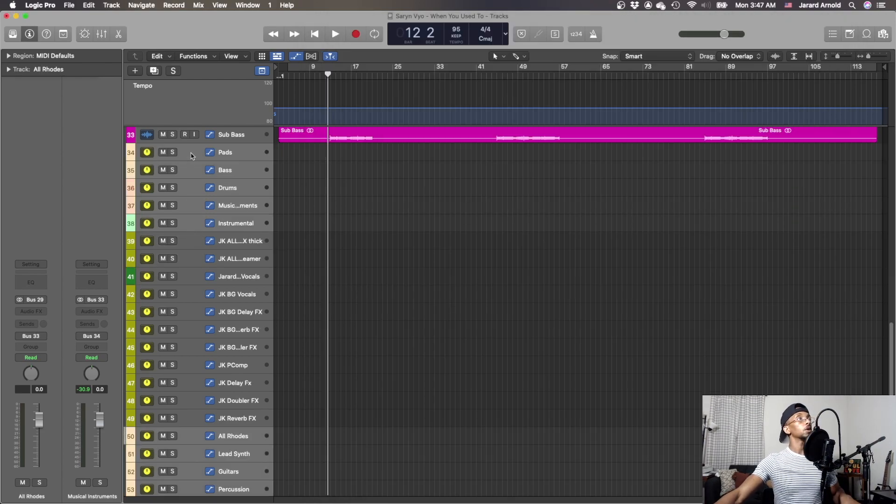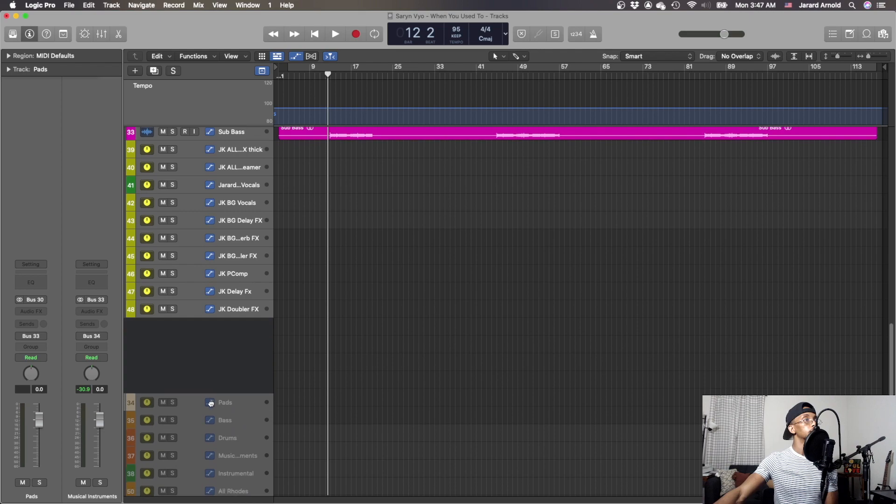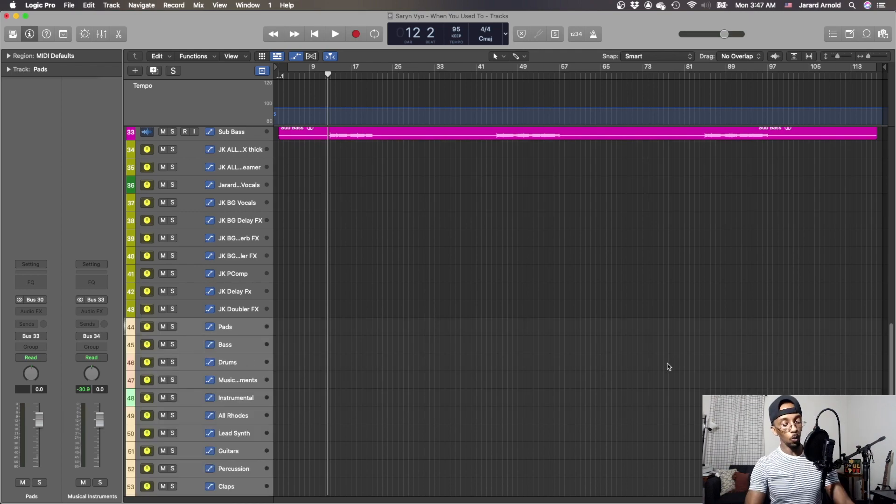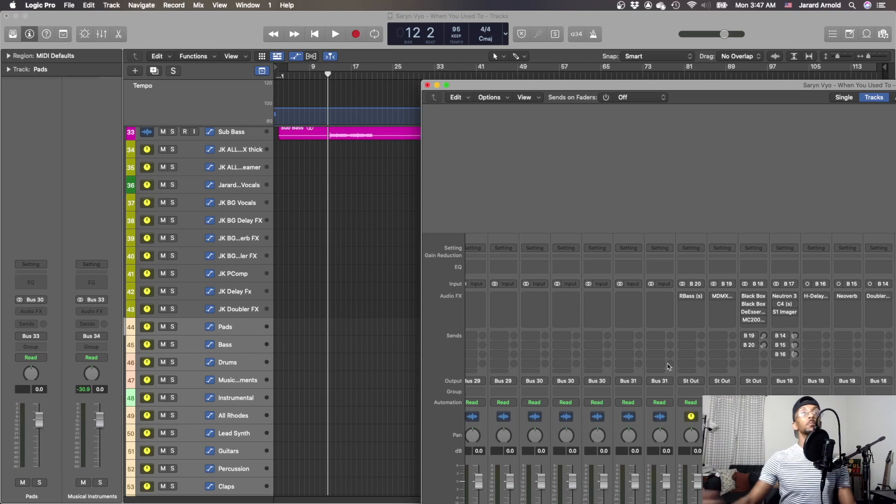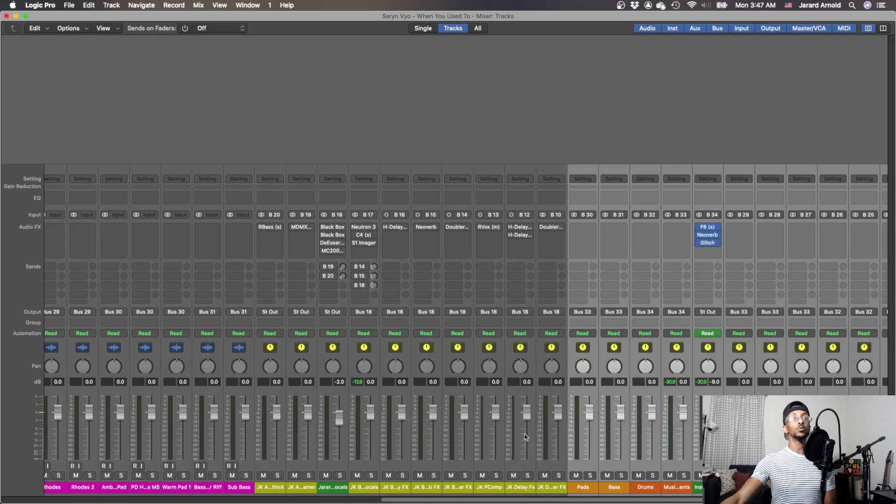Okay cool, so we got that. Now what we're going to do is shift it down. Now when you open up mixer, you're going to see that it moved.